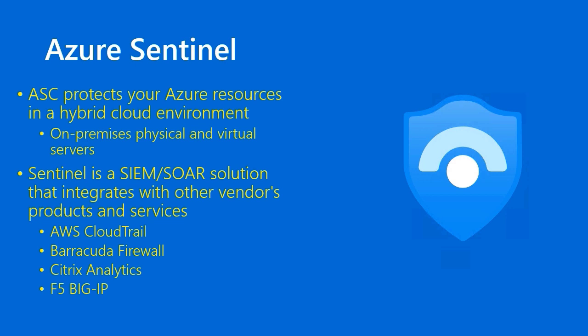I just wanted to bring this up because Sentinel is a fairly new product. It was announced in fall of 2019 at the Microsoft Ignite Conference, but it is distinct from ASC. Without any additional blah blah blah, let me get into the demo and show you how ASC works, at least from a basic perspective.